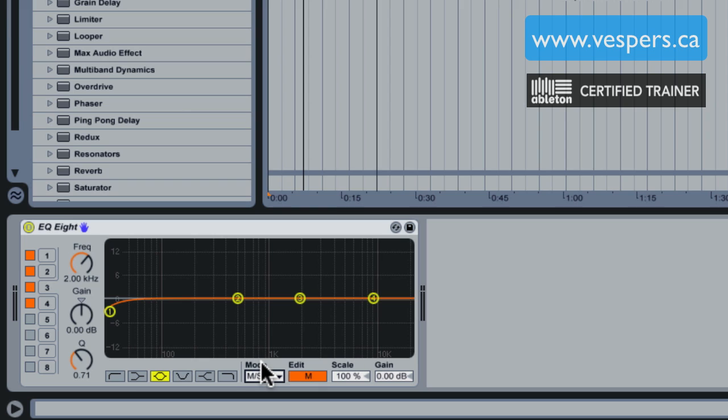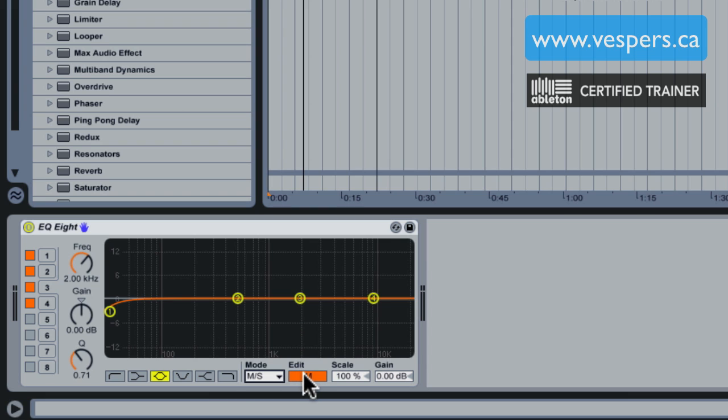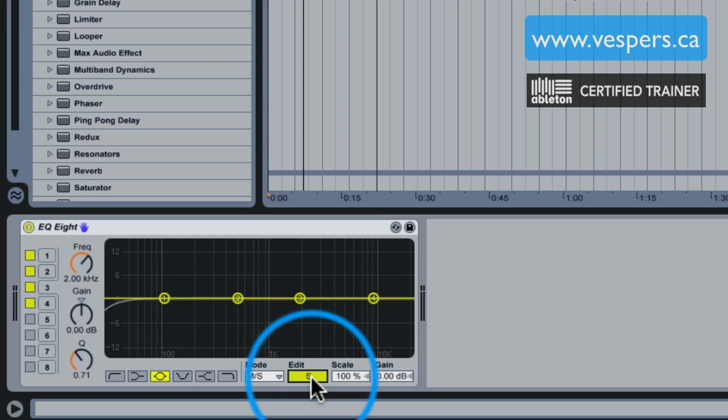It splits the EQ into basically two EQs. You get one EQ curve and spectrum for anything that's coming right up the middle—your mono information, effectively the information that is the same between your left and right channels. That's mid.